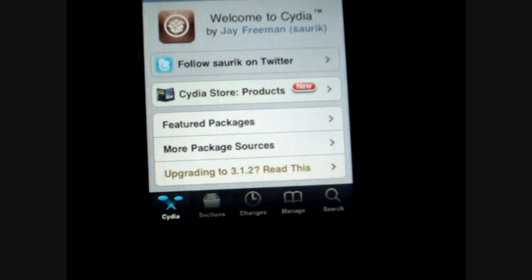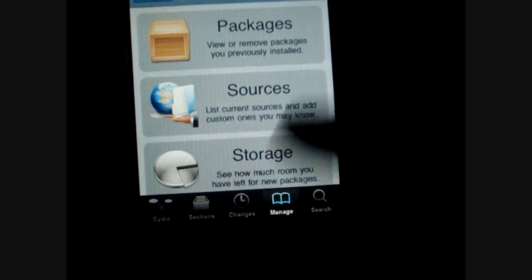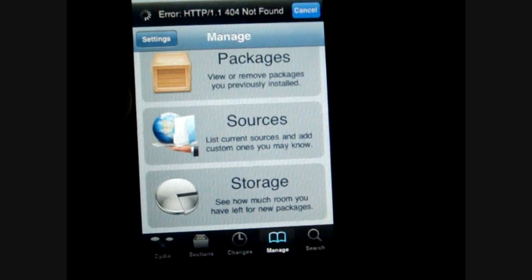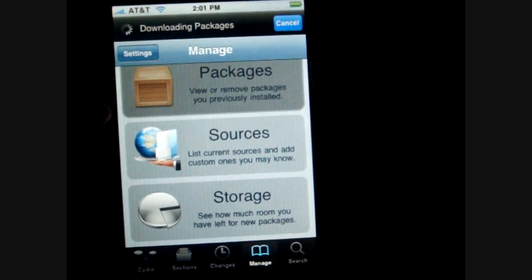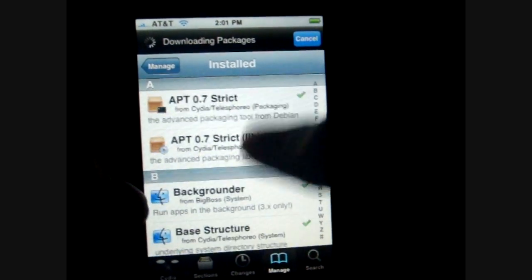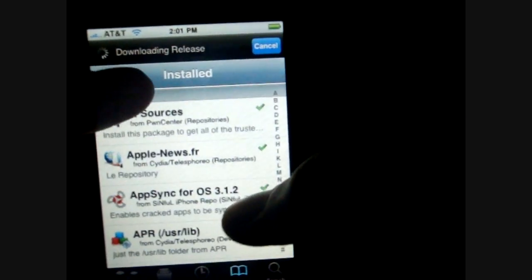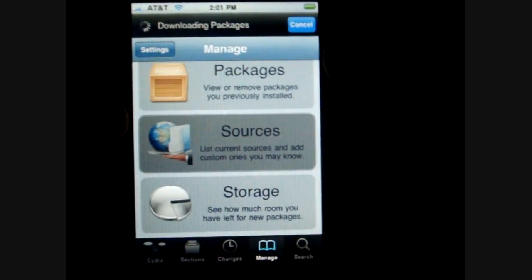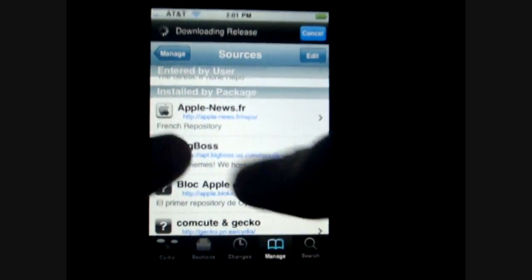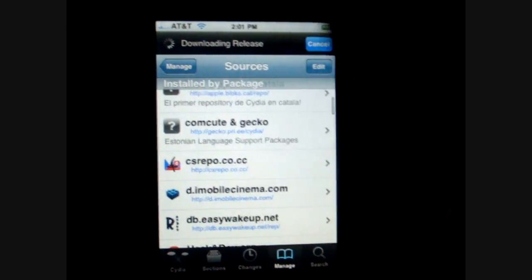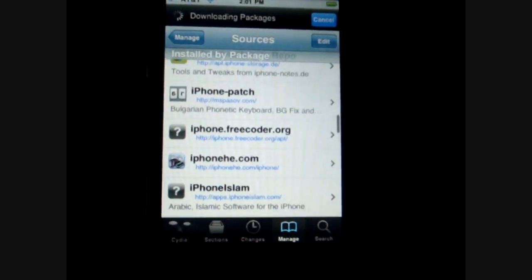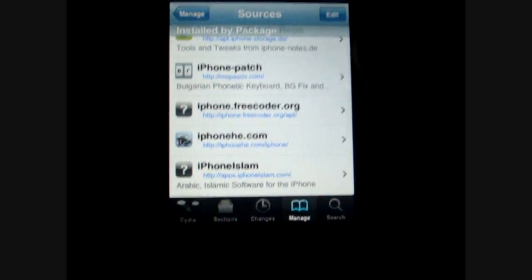So next we're going to go to Sources. This is basically where you're going to be managing all the stuff you install. If you go to Packages, everything that you install is going to be under here — these are all the things I have installed. Sources are basically where the apps actually come from. Right when you get your iPhone, jailbreak it, and get Cydia, you're not going to have many sources. But once you install them, you're going to have a lot more packages that you can download stuff from.